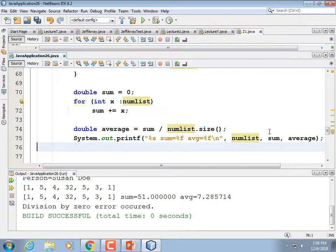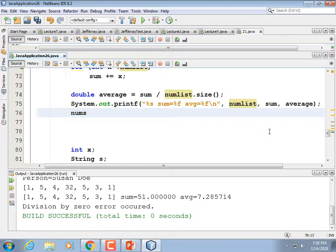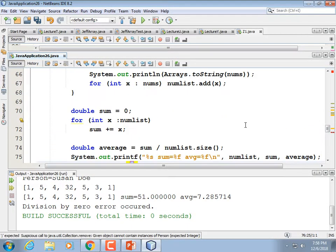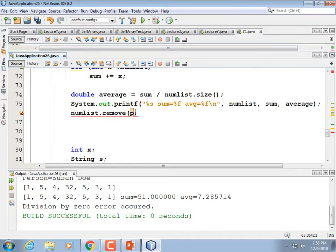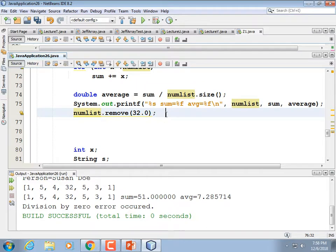What else could we do with ArrayLists? We can remove things. Say we want to get rid of the first number — numList.remove(). If I pass in 32, it thinks that's an index — and we don't have 32 elements — so it throws an IndexOutOfBoundsException. But if I make it a double, 32.0, it's smart enough to know that's a value and not an index.